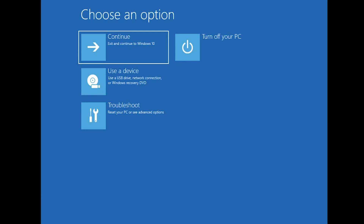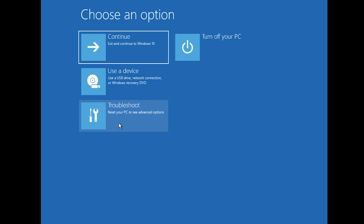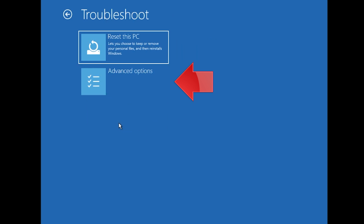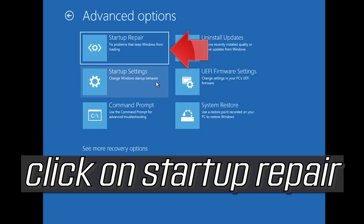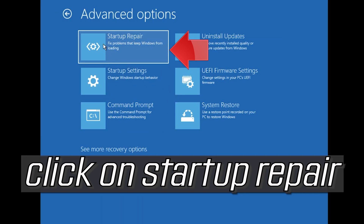If that didn't work, click on Troubleshoot. Click on Advanced Options. Click on Startup Repair. Now wait for Windows to be repaired.